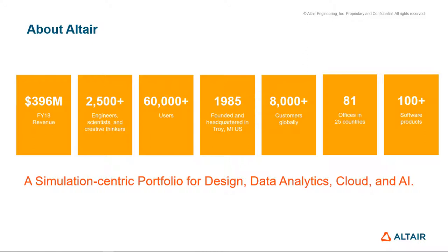We have over 100 software products in our portfolio, which is focused on simulation, data analytics, cloud, and artificial intelligence.